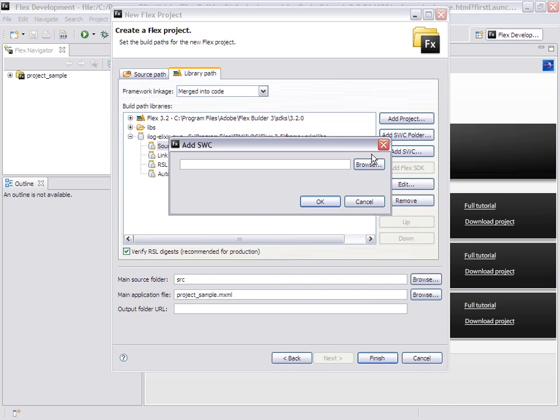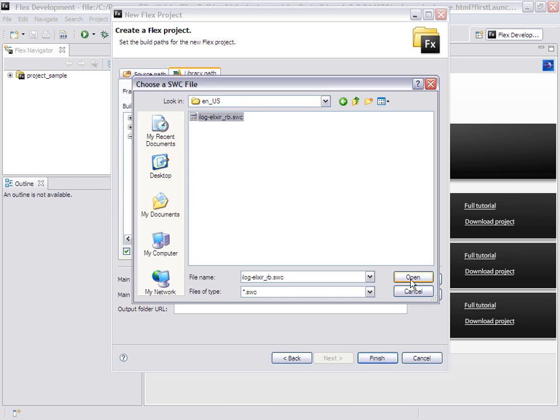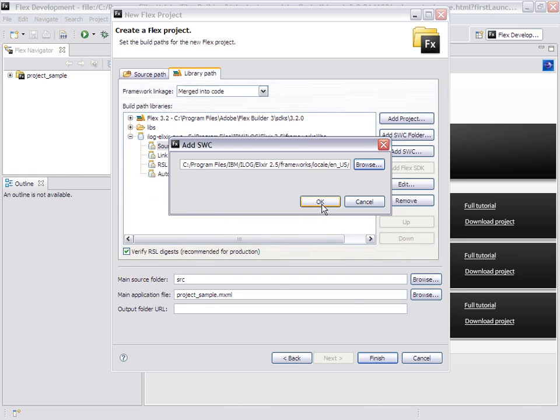I need to add another SWIC, which is the locale, so out of the box we ship English and Japanese, and can translate to other languages.